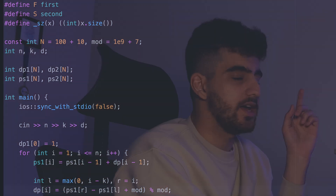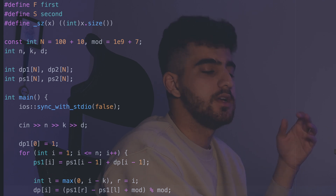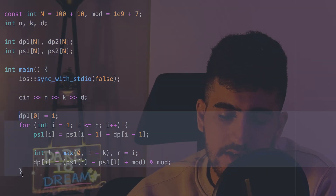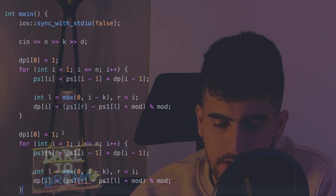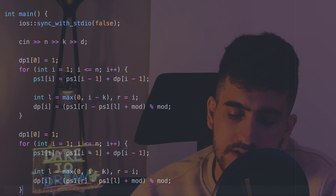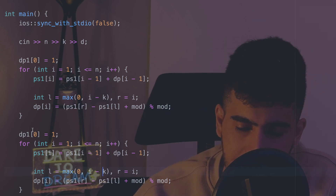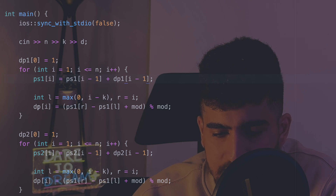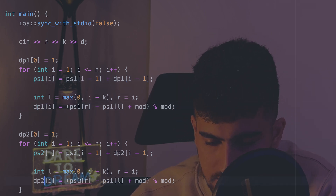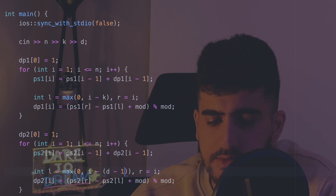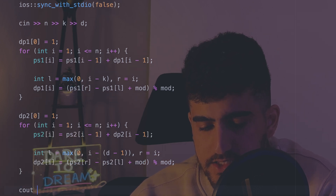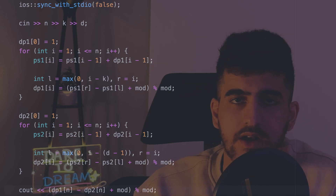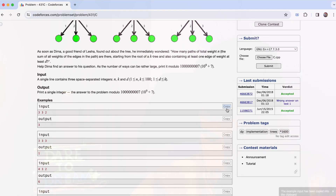Then dp1[i] = (ps1[R] - ps1[L] + MOD) % MOD. I invite you to watch the prefix sums video if that's unclear. Then I do the same thing for dp2, which is on the (D-1)-tree — everything is the same except K is replaced by D-1, and dp1 is replaced by dp2. At the end I output (dp1[N] - dp2[N] + MOD) % MOD. The modular addition ensures the result isn't negative when printed.